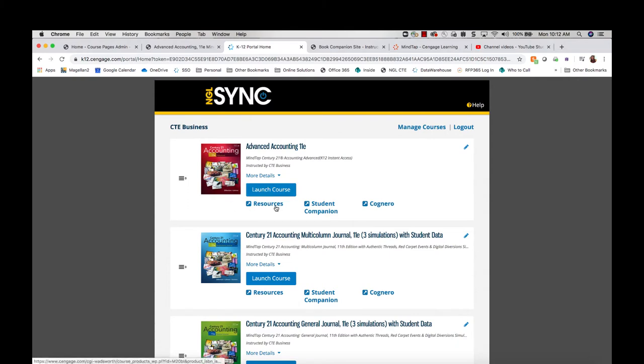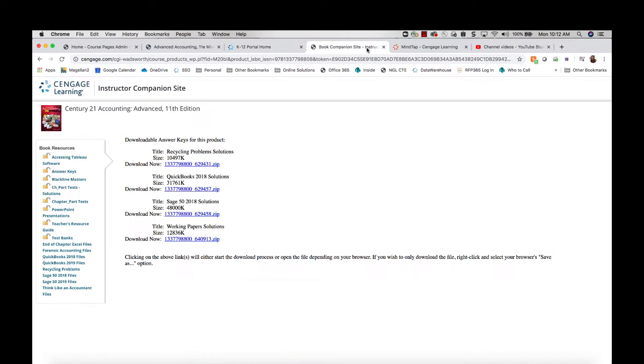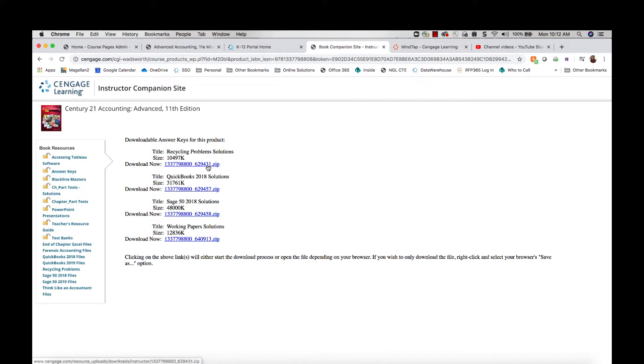Clicking the resources link will open your teacher resource or companion site, and from this website, you can click answer keys to download PDF files of the solutions for your recycling problems, QuickBooks, and Sage 50, as well as working paper solutions.